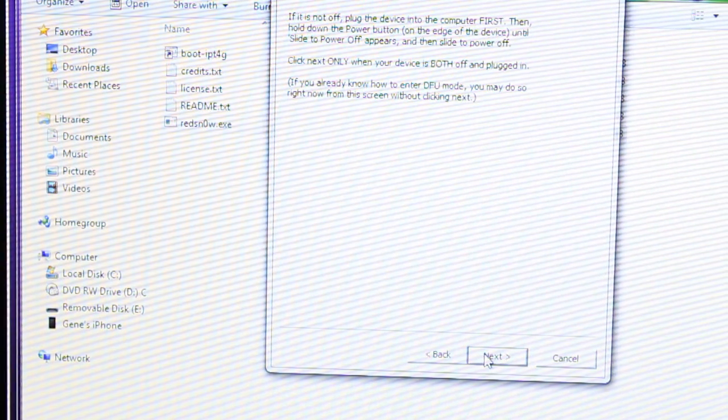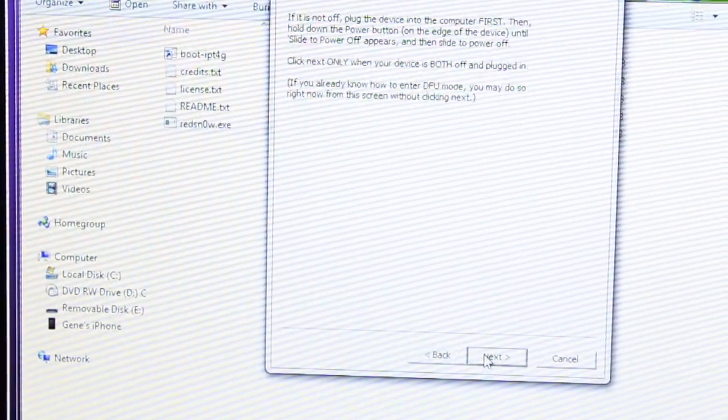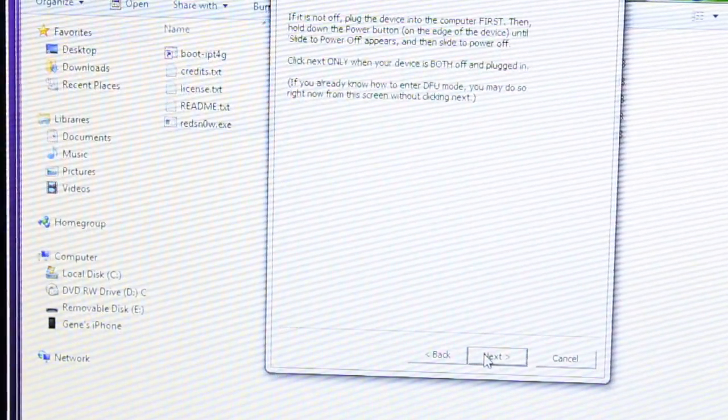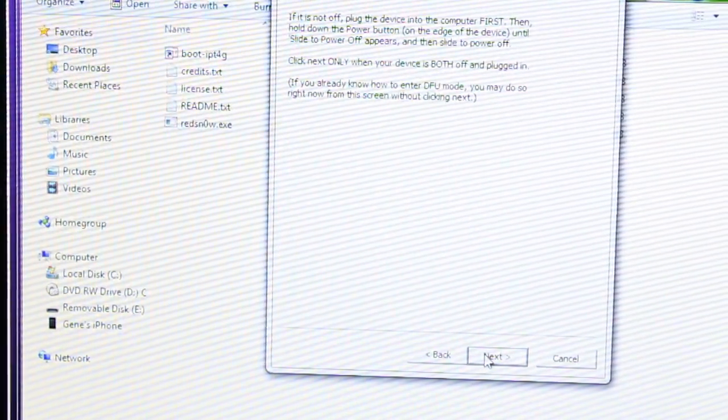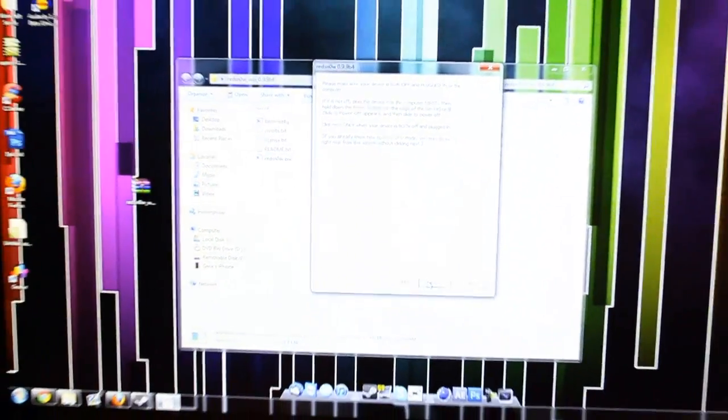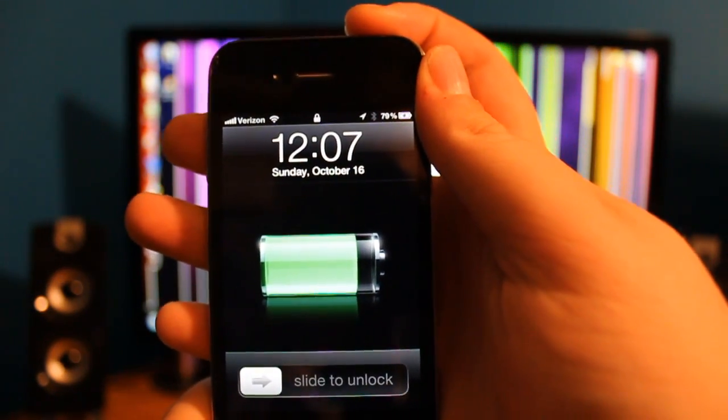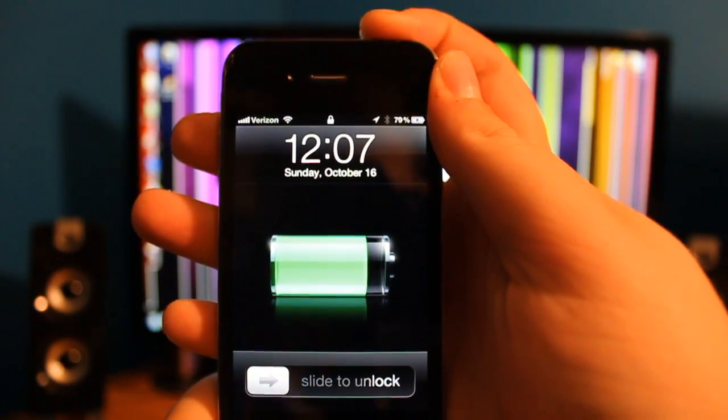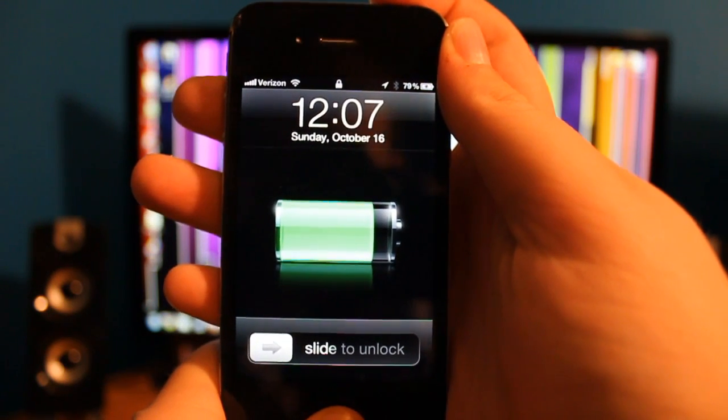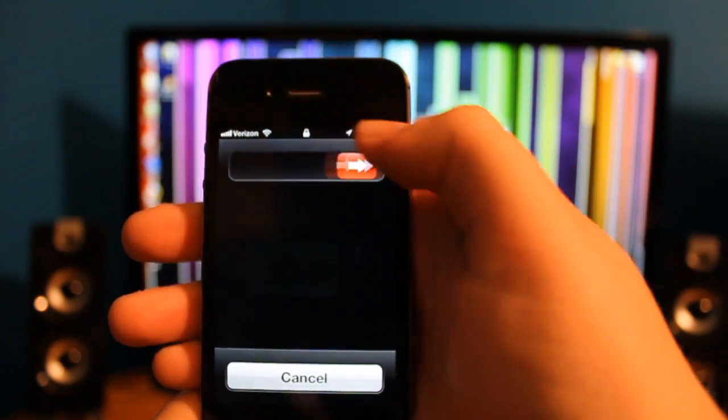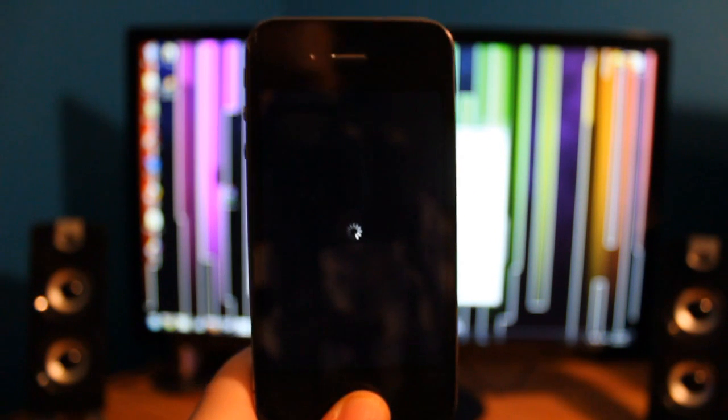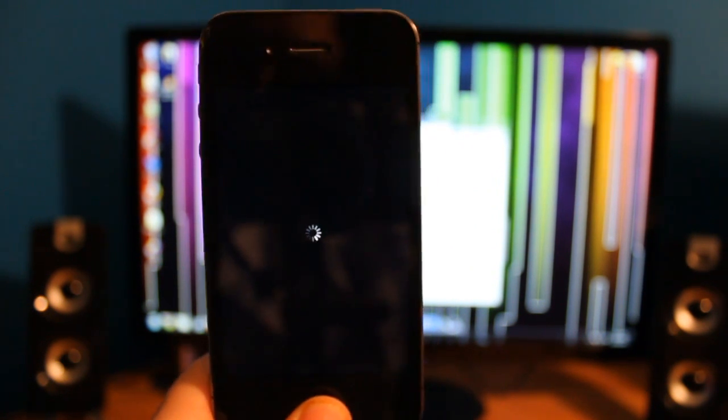Now, here it's saying you have to plug in your iPhone and turn it off. So, I'm going to go ahead and turn off our iPhone. Click and hold. Slide to power off. Wait for that to successfully turn off.